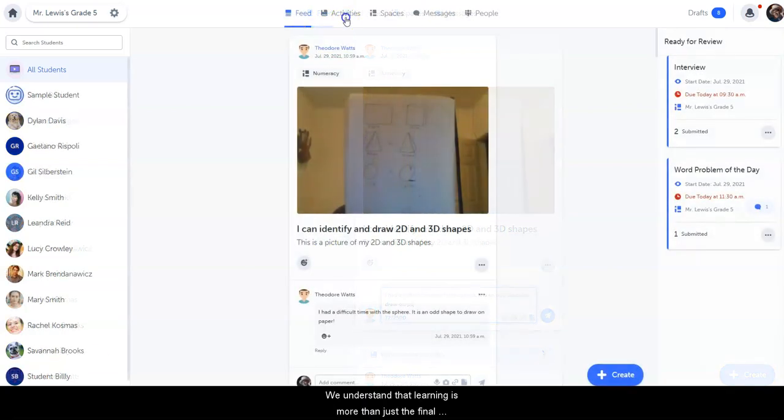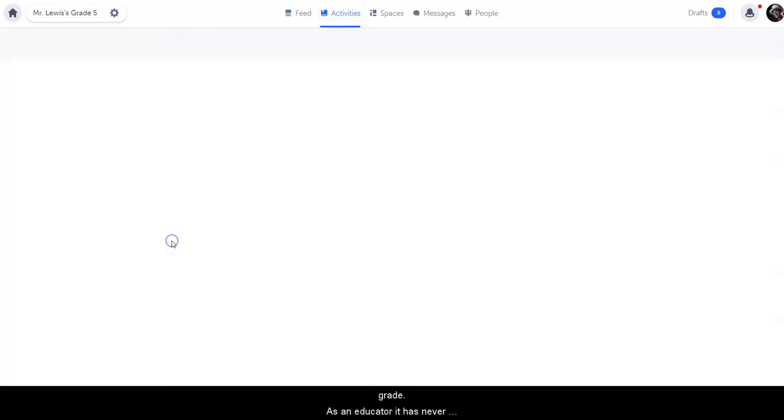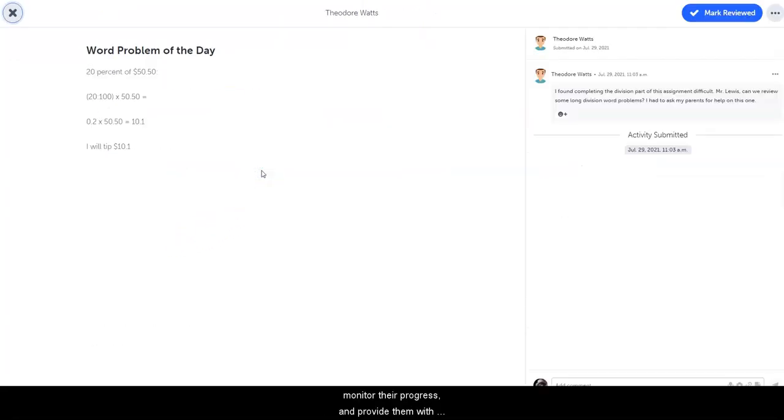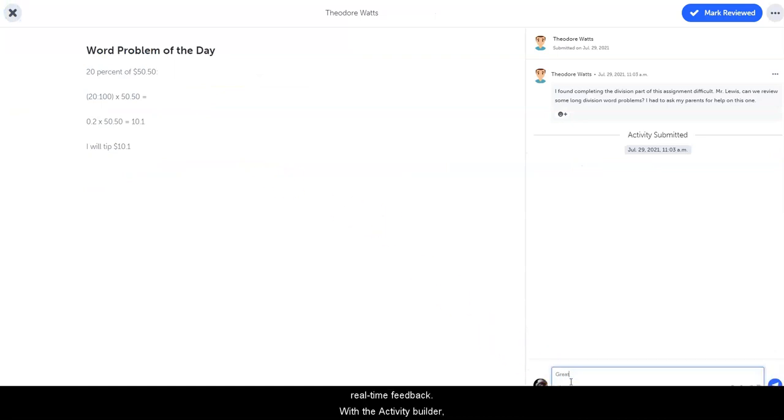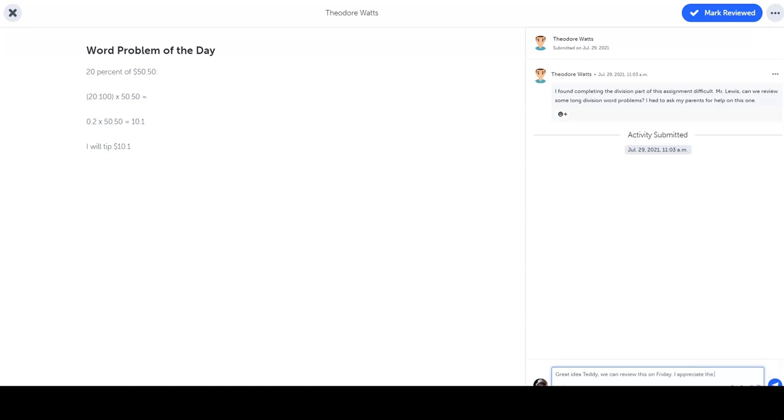We understand that learning is more than just the final grade. As an educator, it has never been easier to assign work to students, monitor their progress, and provide them with real-time feedback. With the Activity Builder, supporting students with formative assessment is simple, and two-way conversations help students remain engaged in their learning.